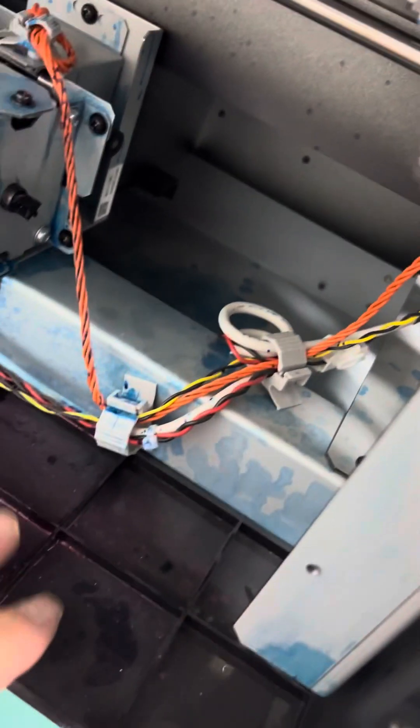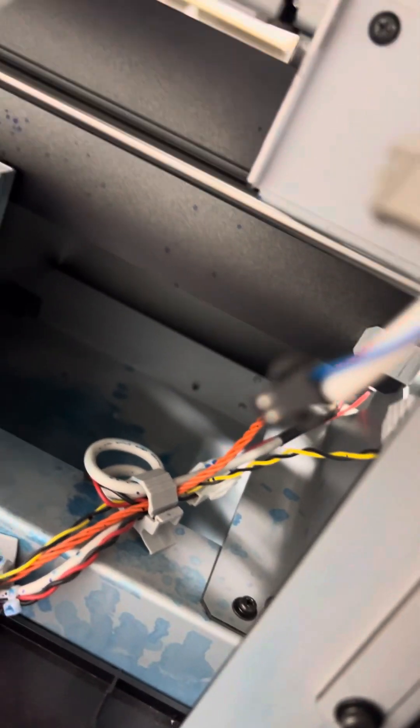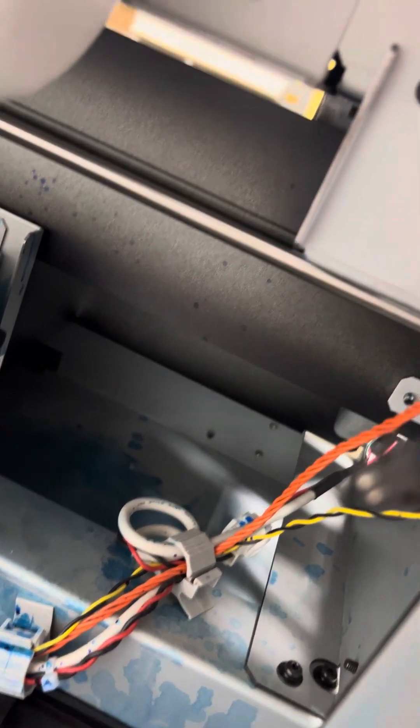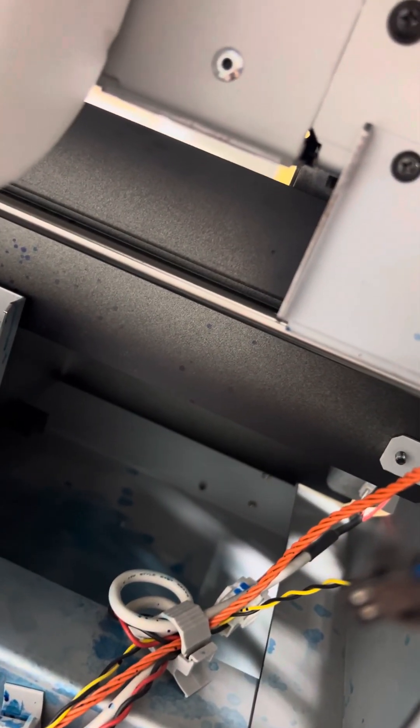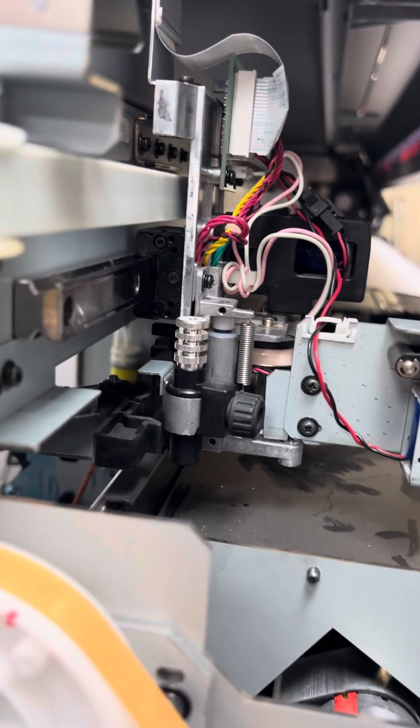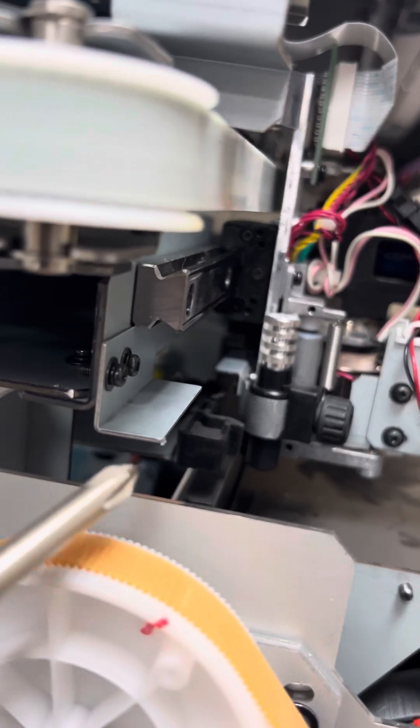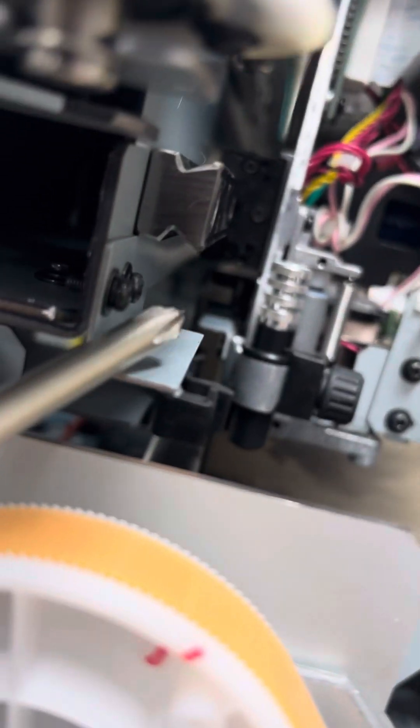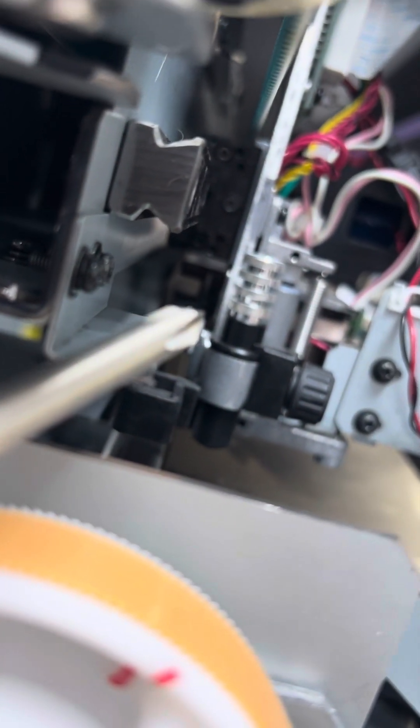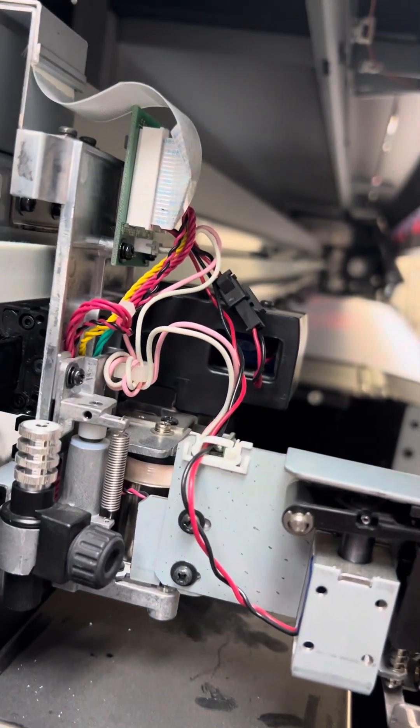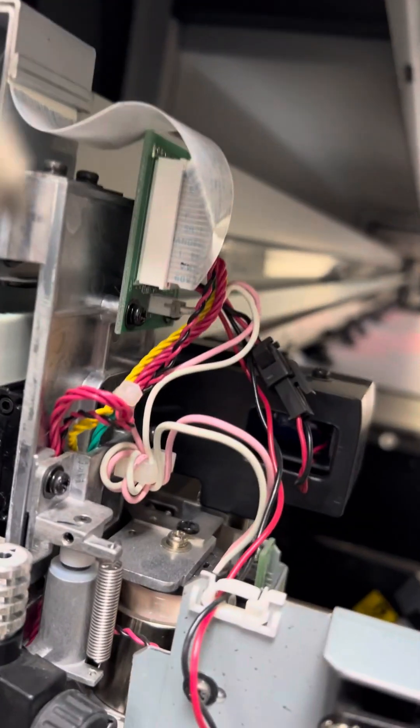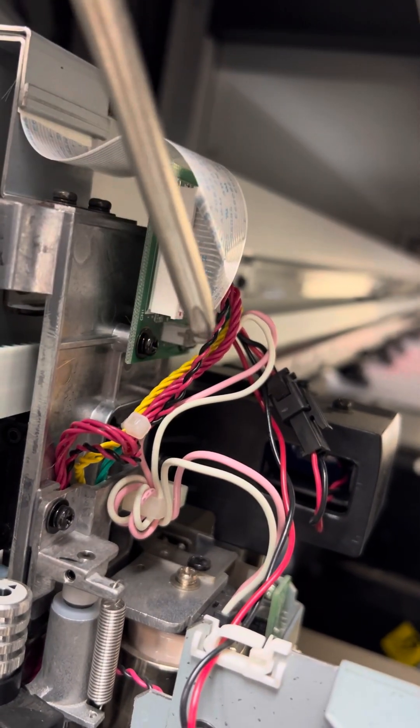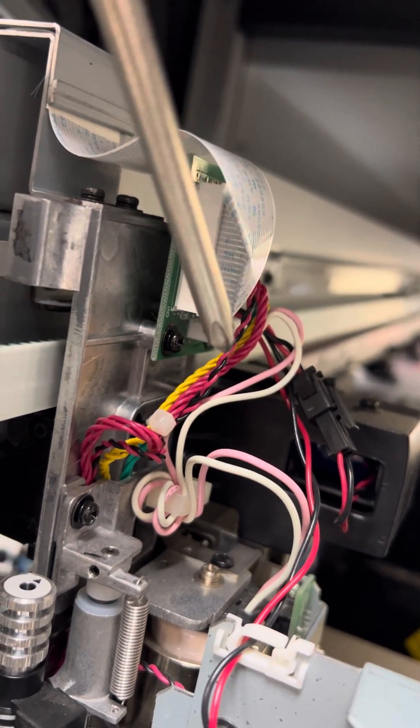Took me about five minutes to find where I dropped it originally. So it's held in place there by that screw, but on the back side that you can't see is a small little plug with three little yellow wires. If you see these wires here coming up, they plug into this board right here on this connector.